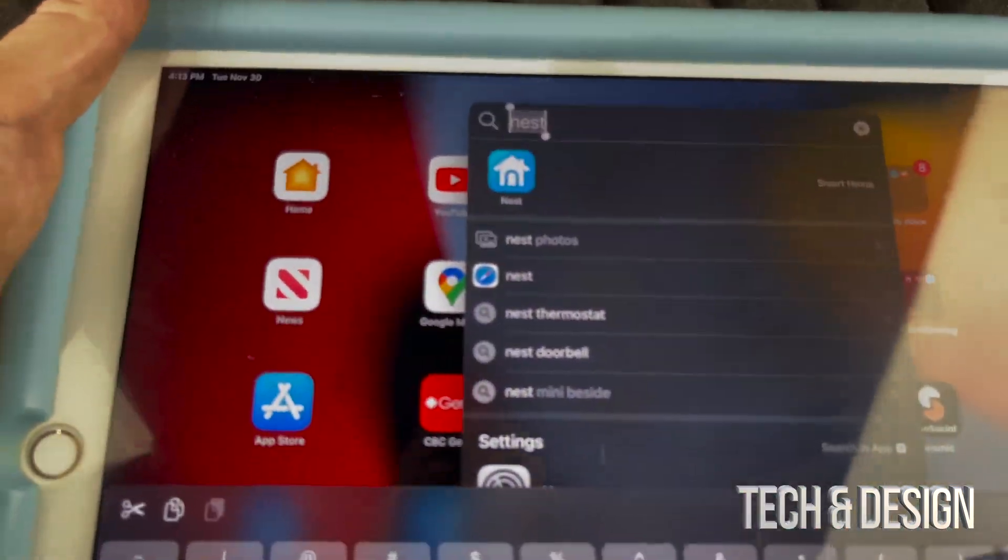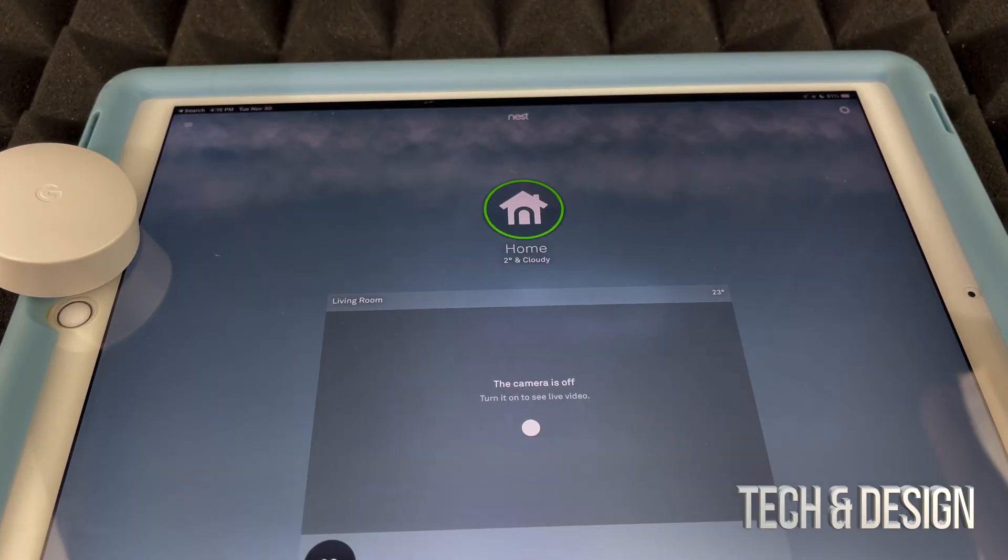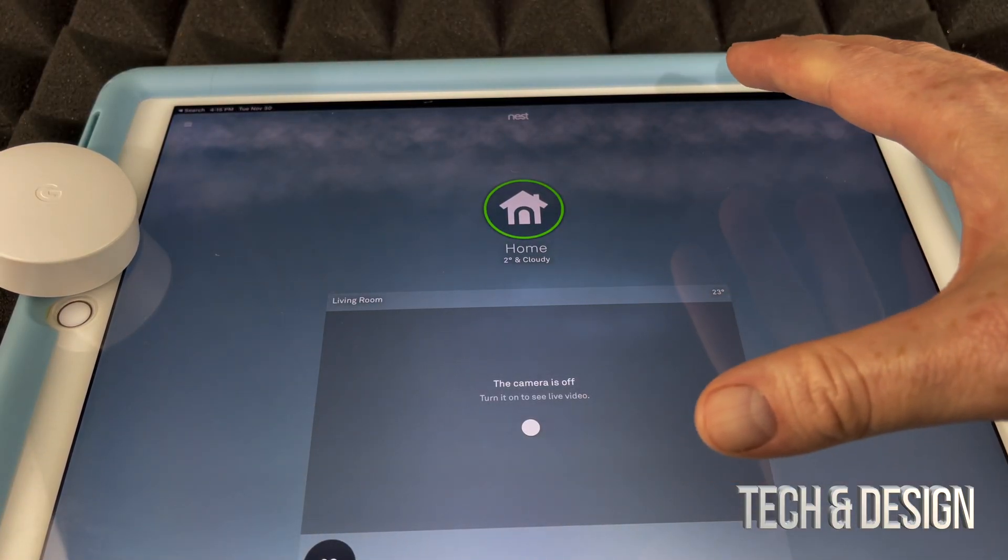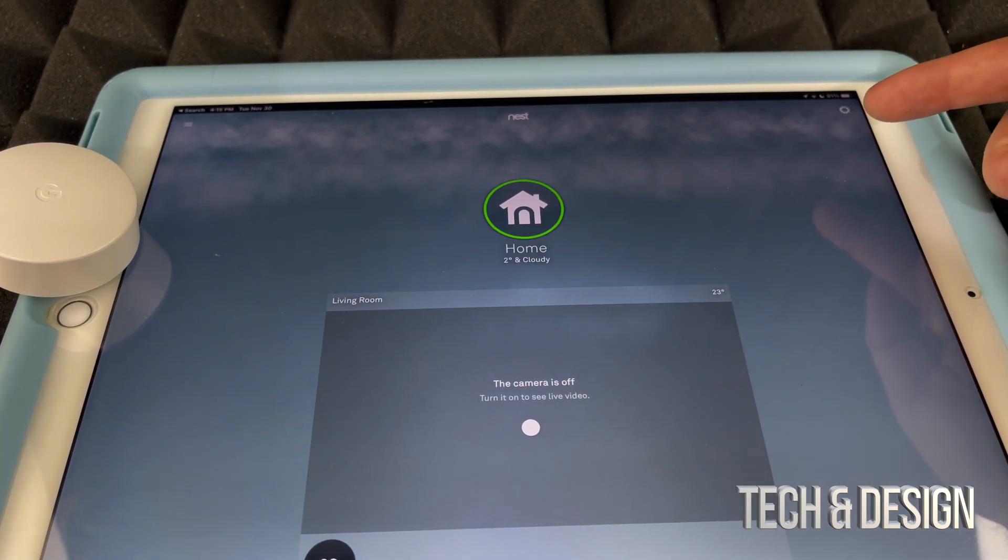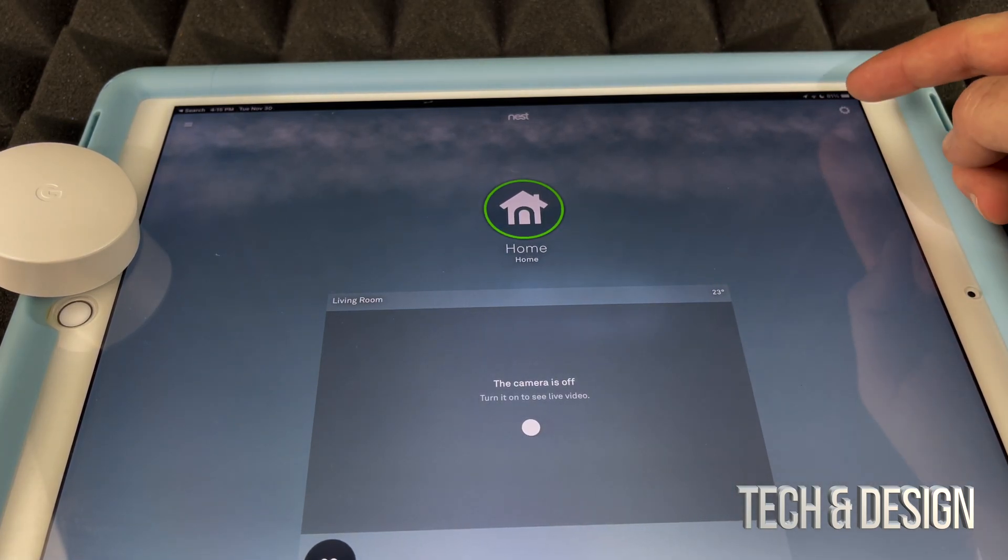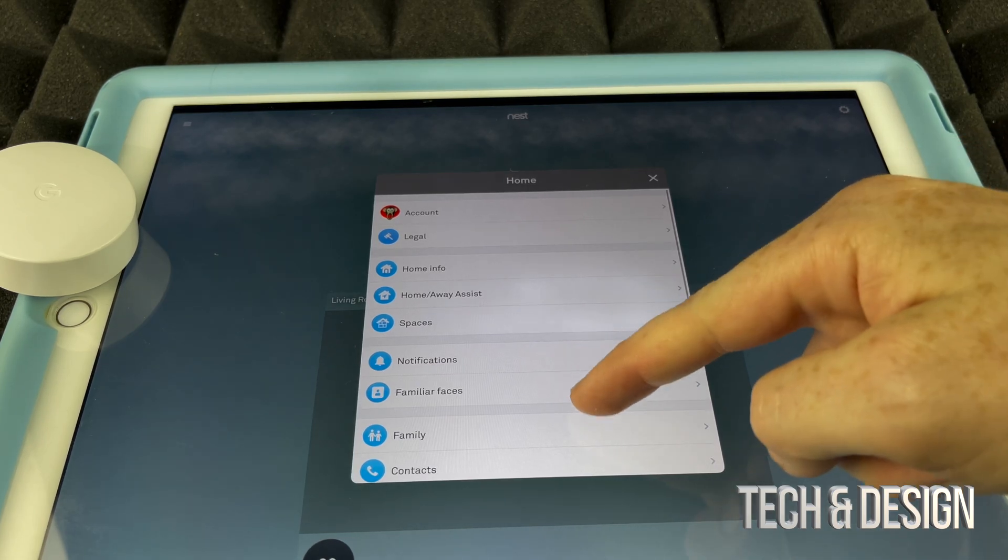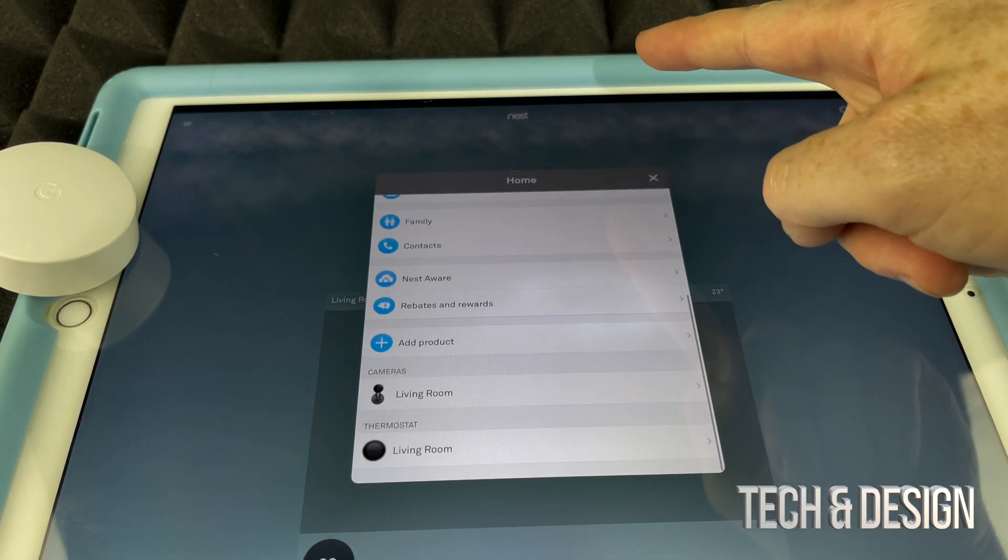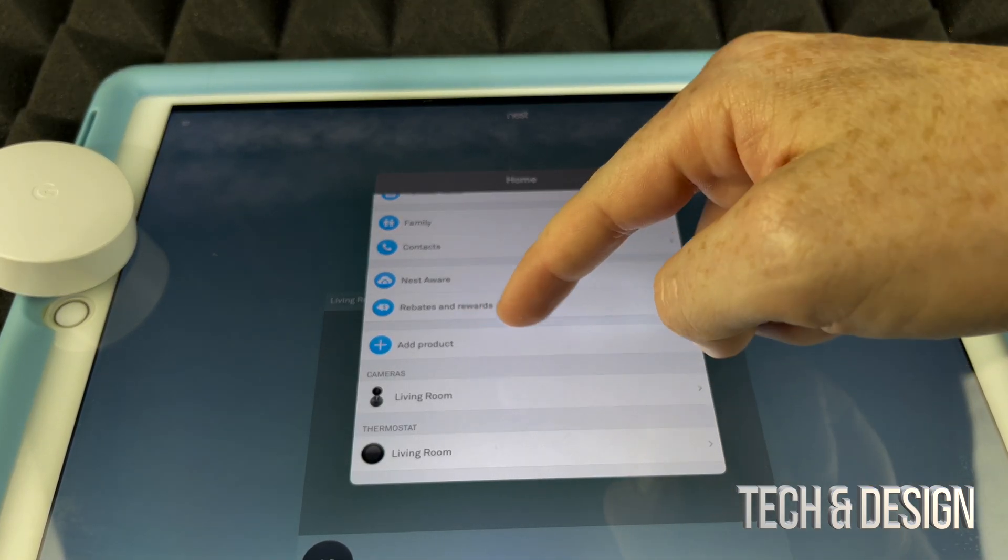We're going to look for that Nest app. So right now that we have opened our Nest app right here, we're just going to tap on the gear icon on the top right-hand corner of our screen. Once we do that, we're just going to scroll all the way down and we're going to see Add Product.